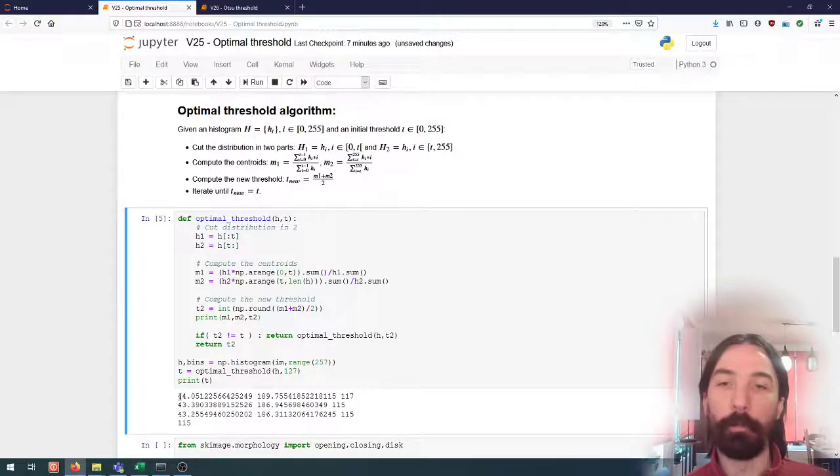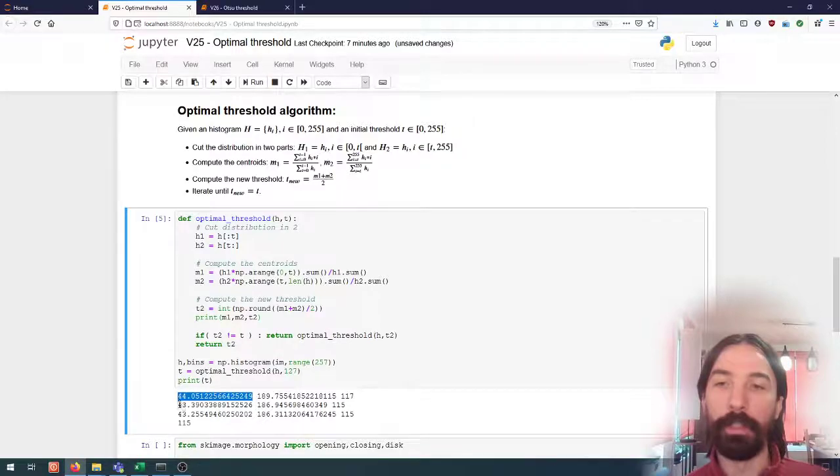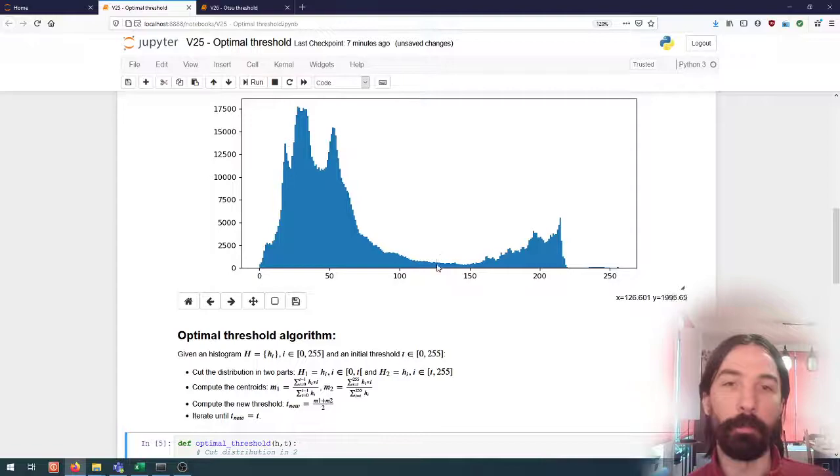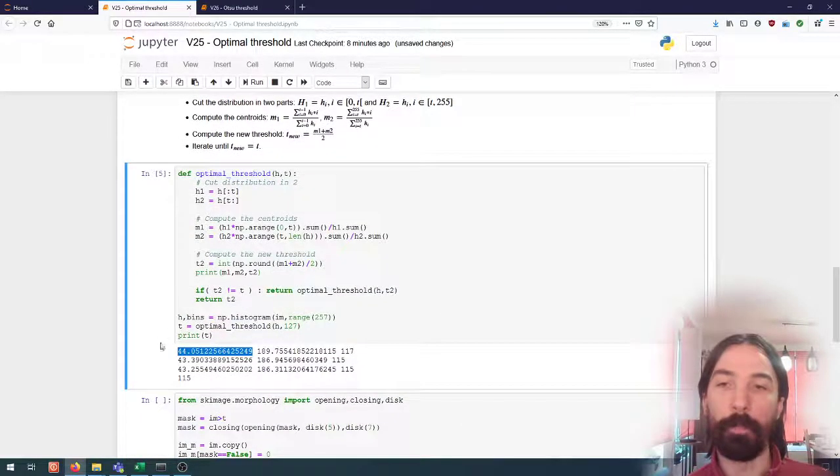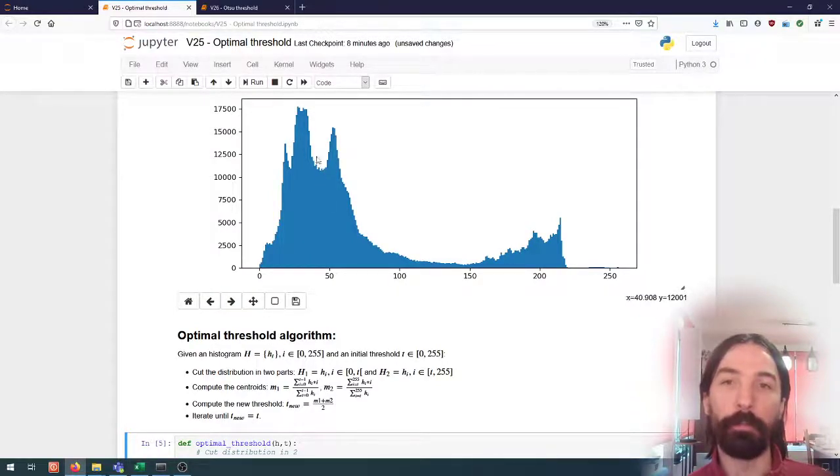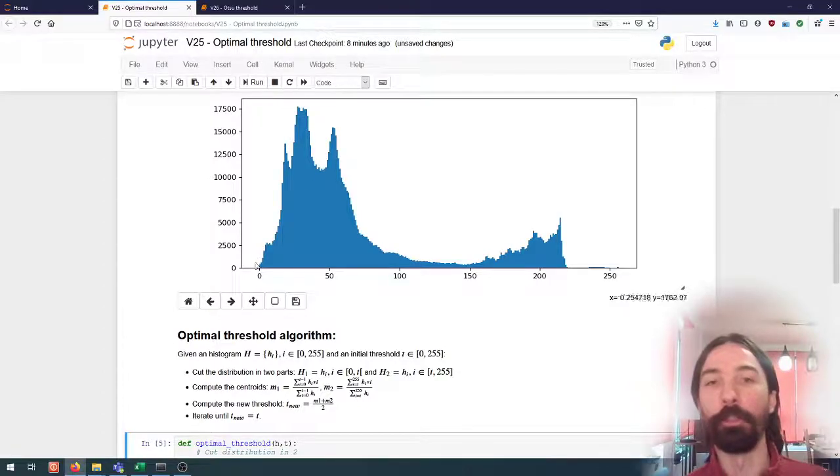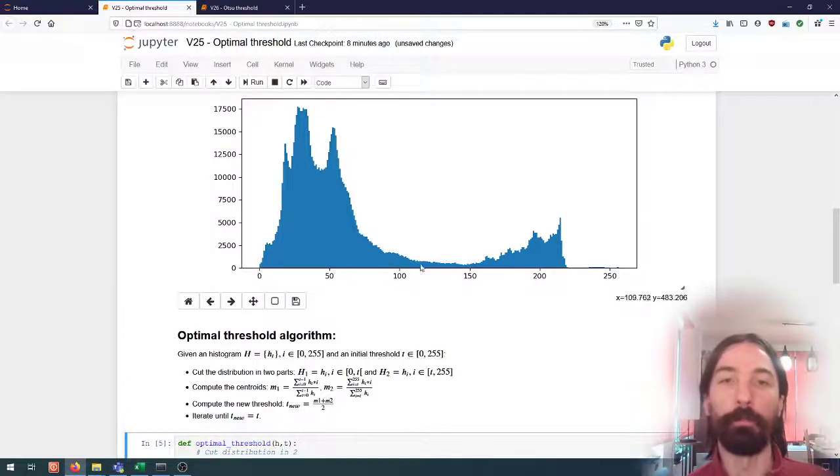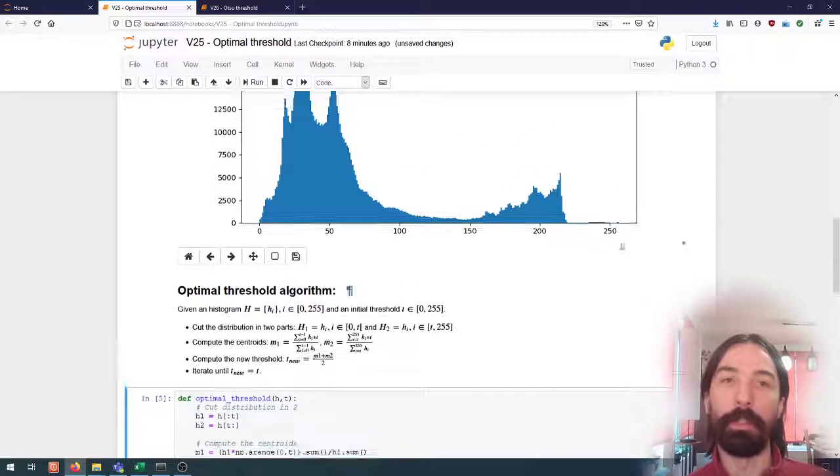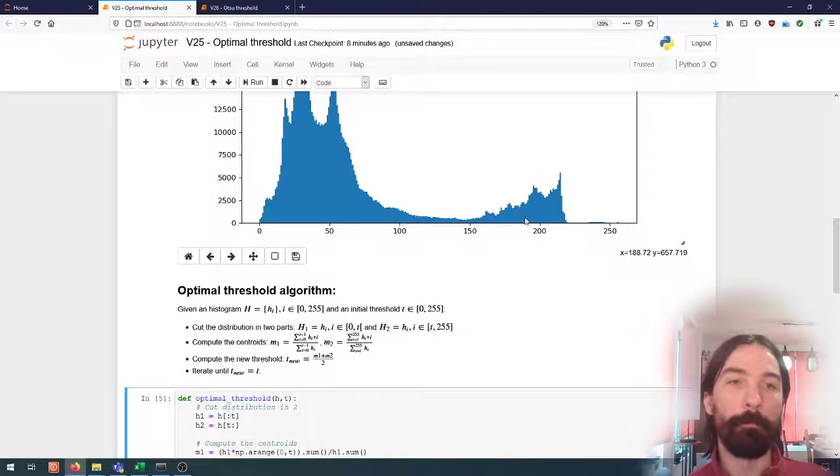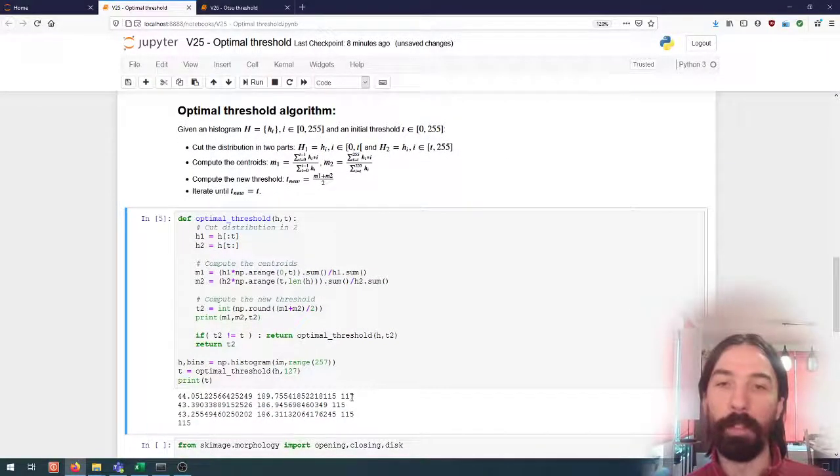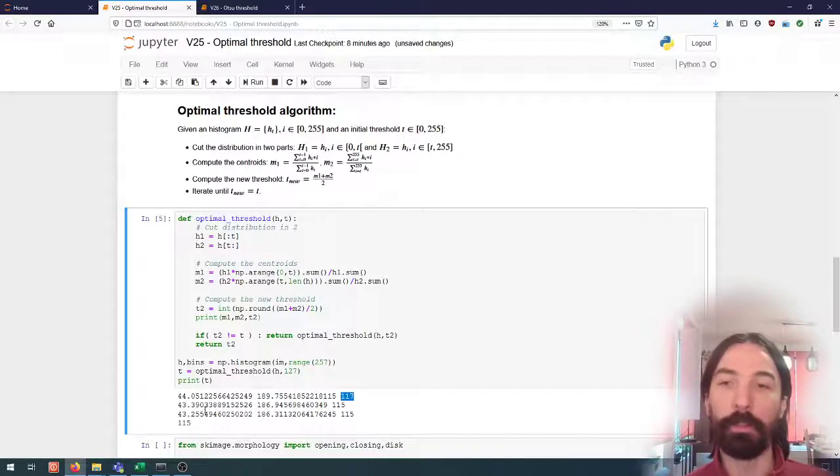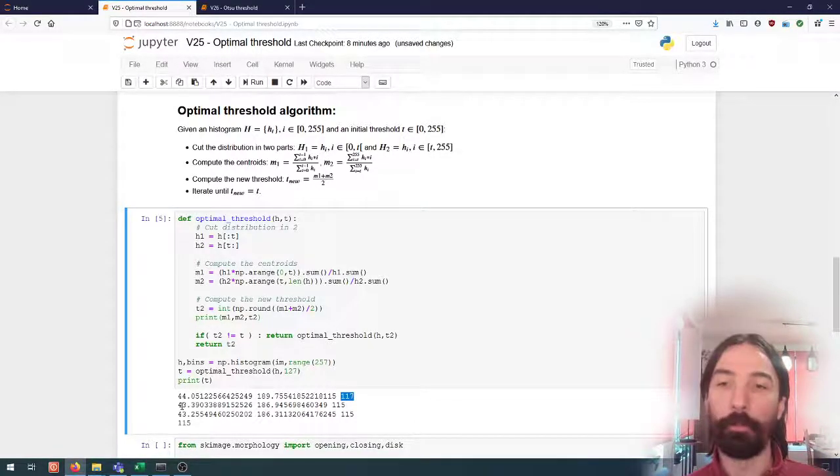So if we take a look at what's happening in the process we can see that first we computed the two centroids by cutting at 127, so 127 is somewhere here, the first centroid will be around 44 so this brings us over here so this is the centroid of the part of distribution that goes from 0 to 127, and the other one is 189 which is somewhere over here and then if we take the midpoint between those two we get 117.